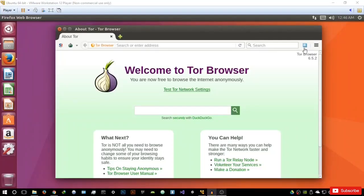Hello everyone, welcome to this video. In this video, I'm going to be talking about the nuances of the deep web or the darknet, and basically what are the differences between the deep web and the clear web.